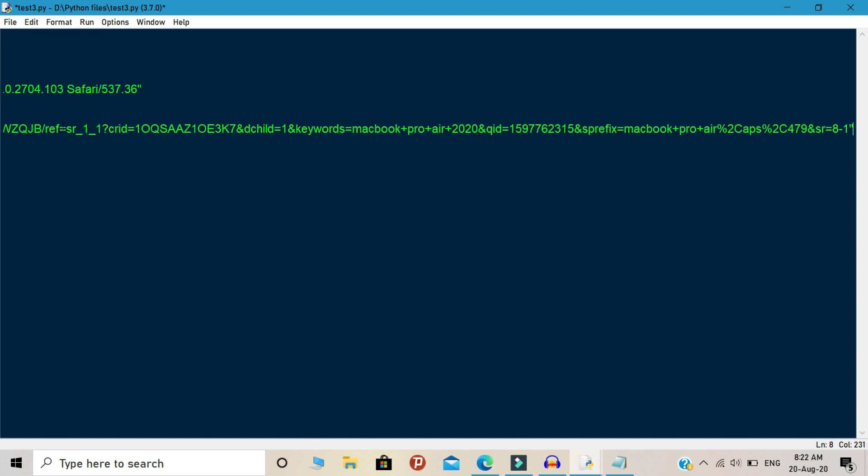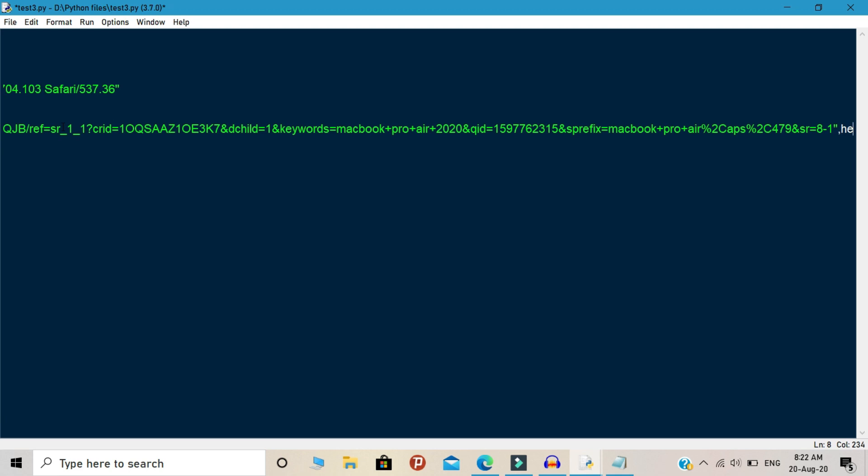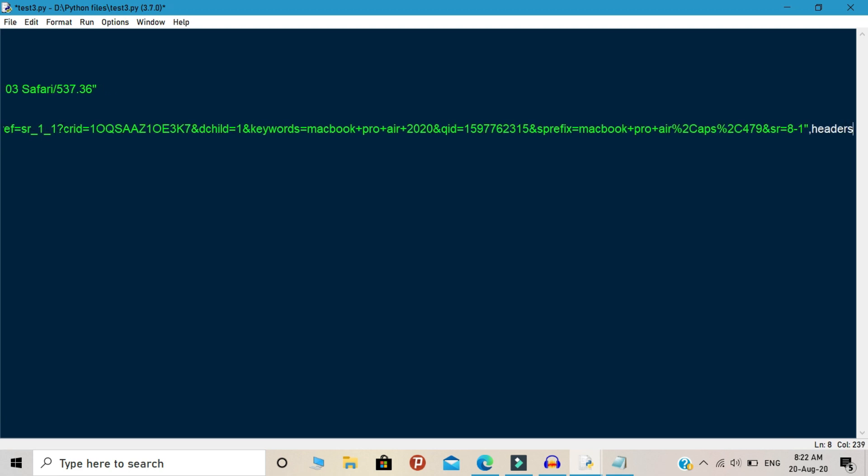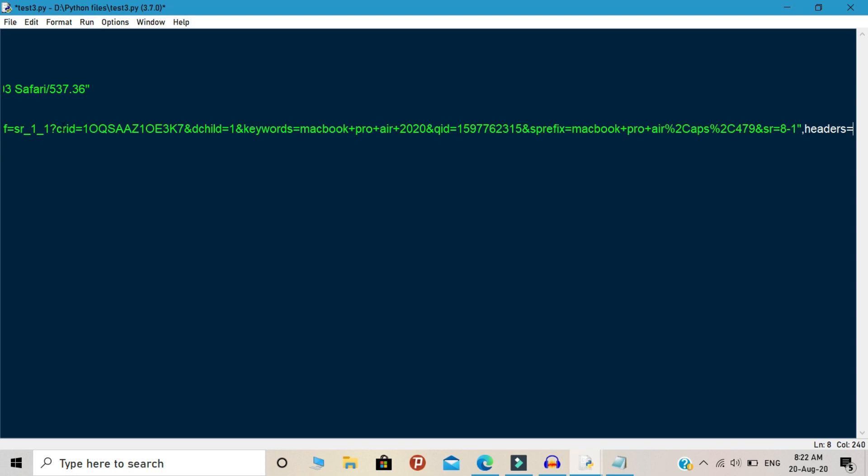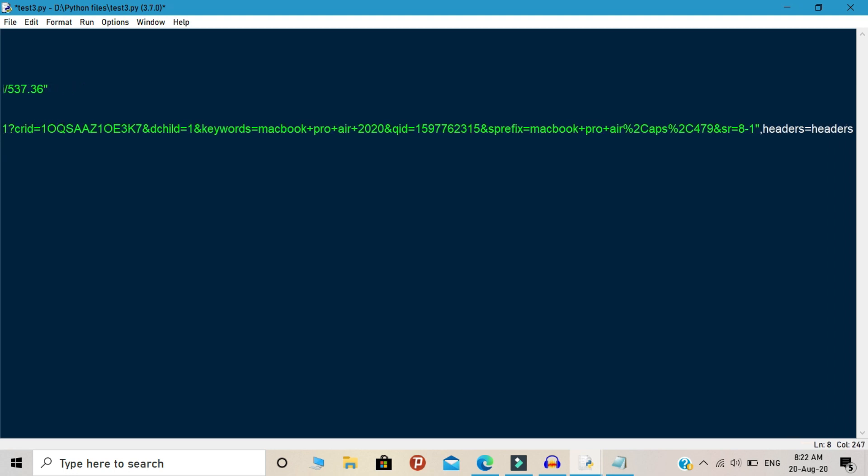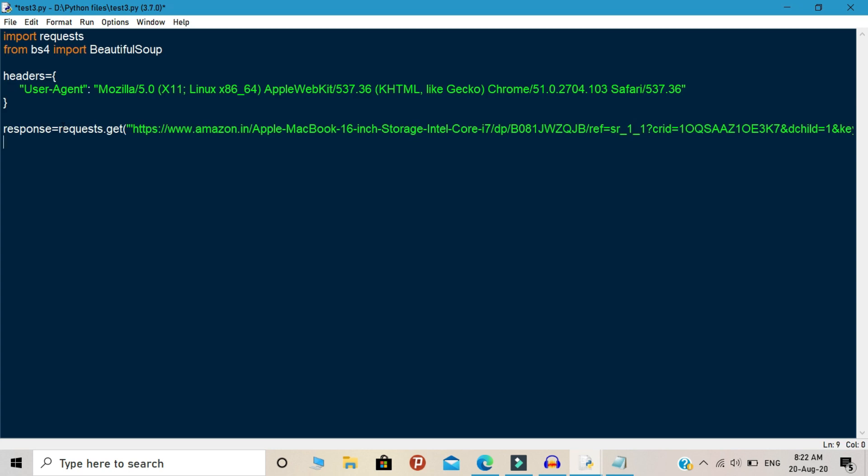You need to paste your product link from the Amazon site. Here I pasted my dream laptop that I want to buy. It is an Apple MacBook 16 inch. So we are going to track this product price using Python. Next, we are going to start our scraping process.